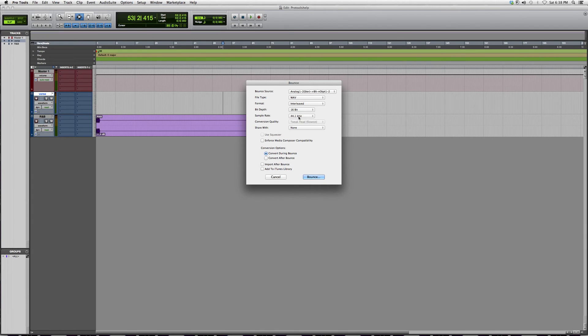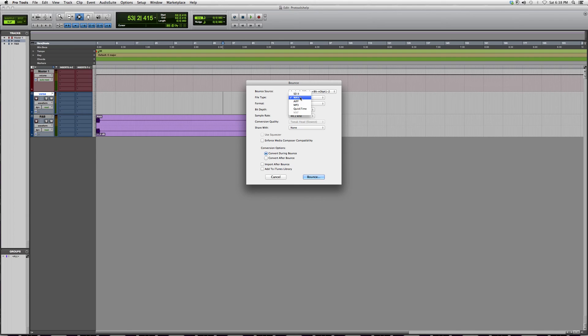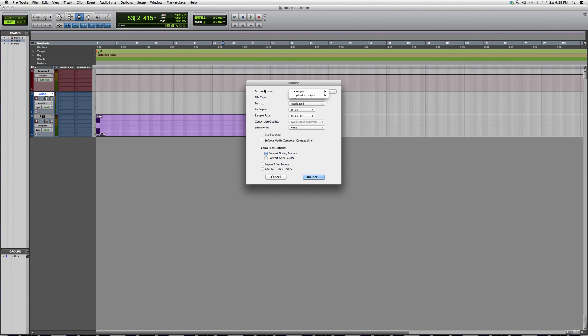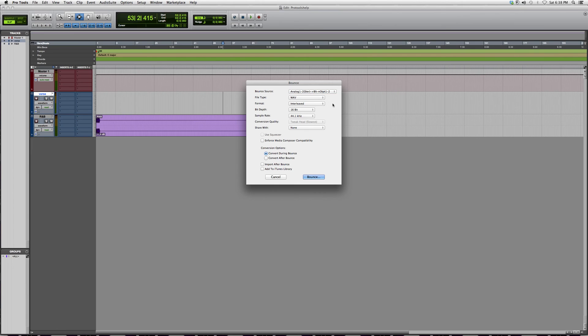We can switch here from AIFF or WAV. You can't do MP3 unless you have purchased it. We're going to click Bounce Source and click Analog Stereo because we want it to import into a stereo file. We don't want it to only play in the left speaker or the right speaker.